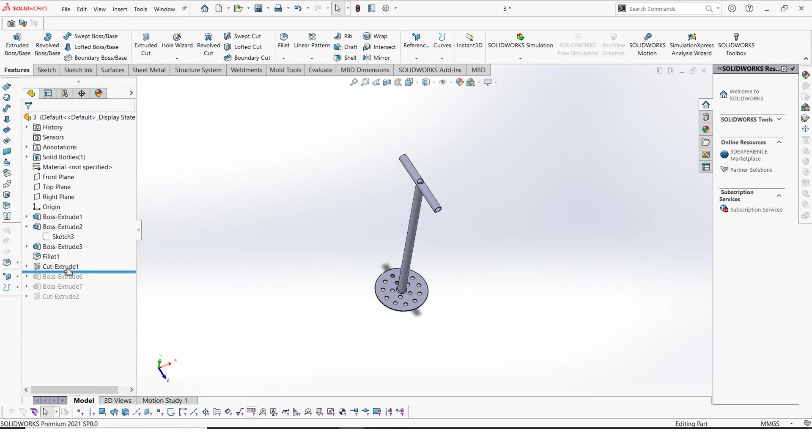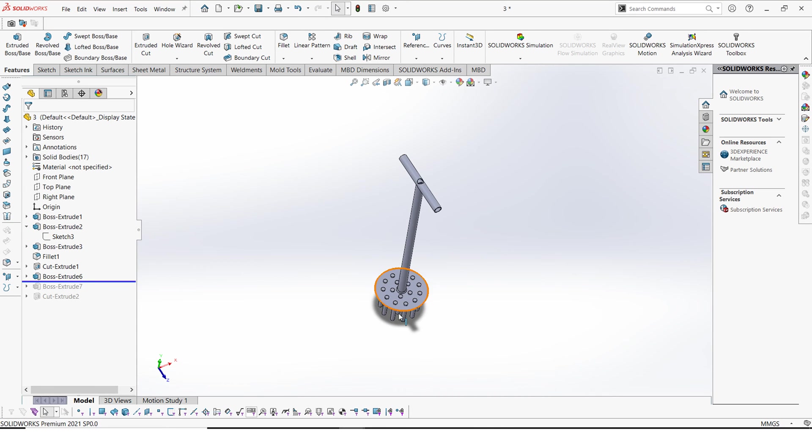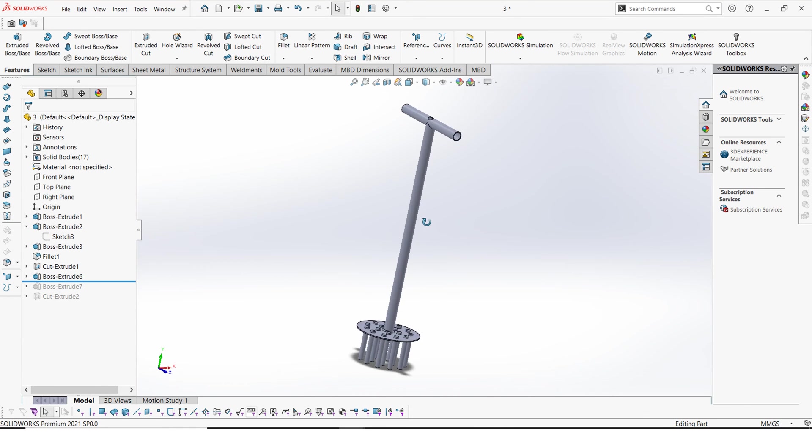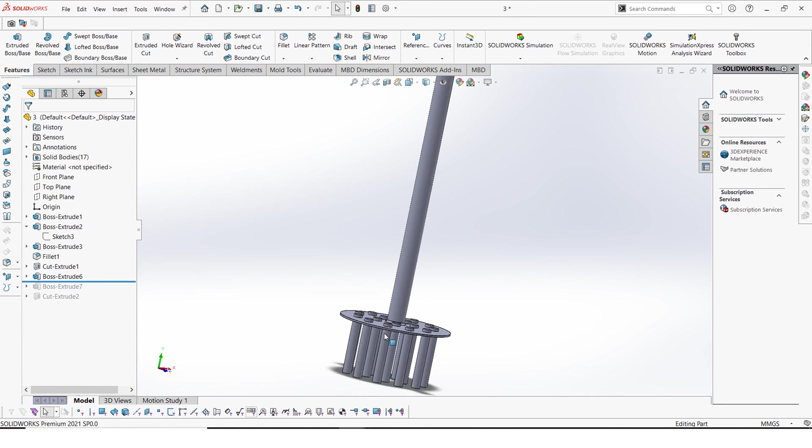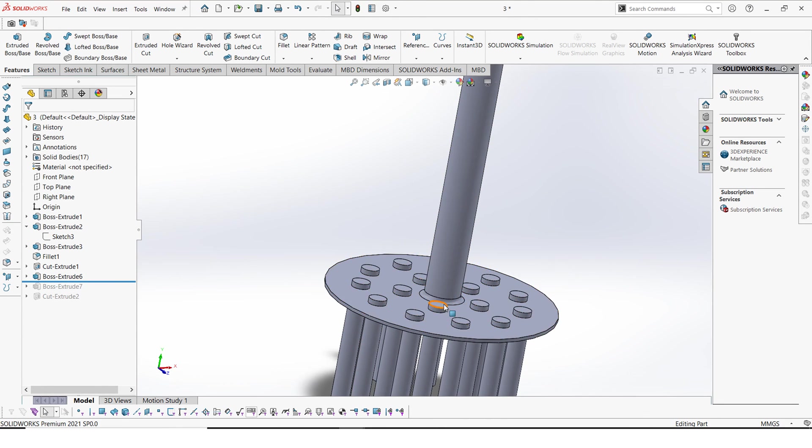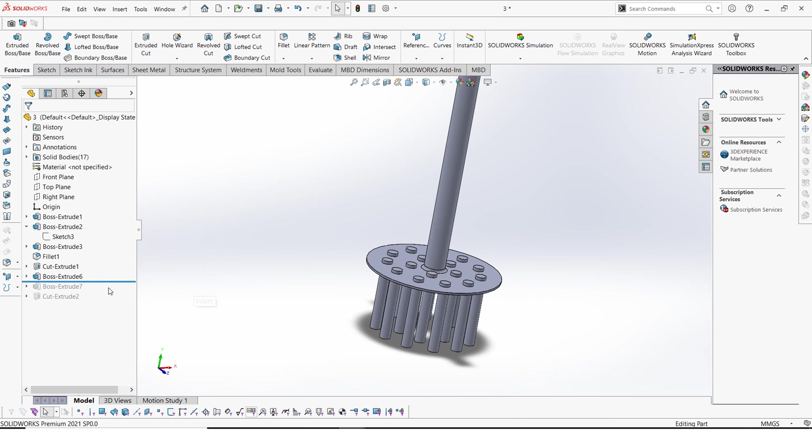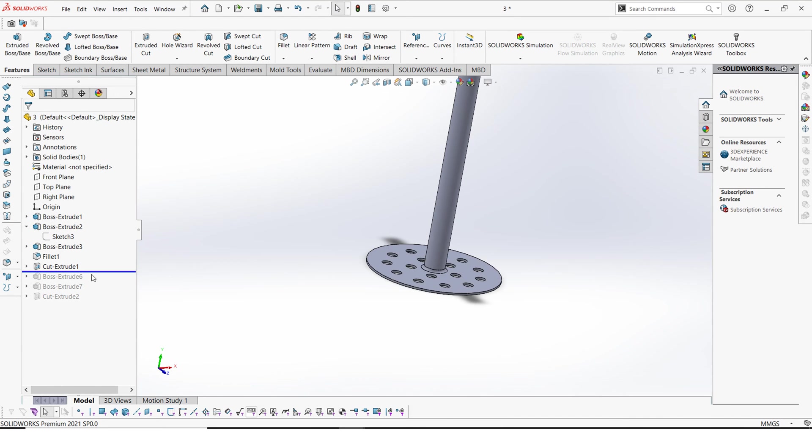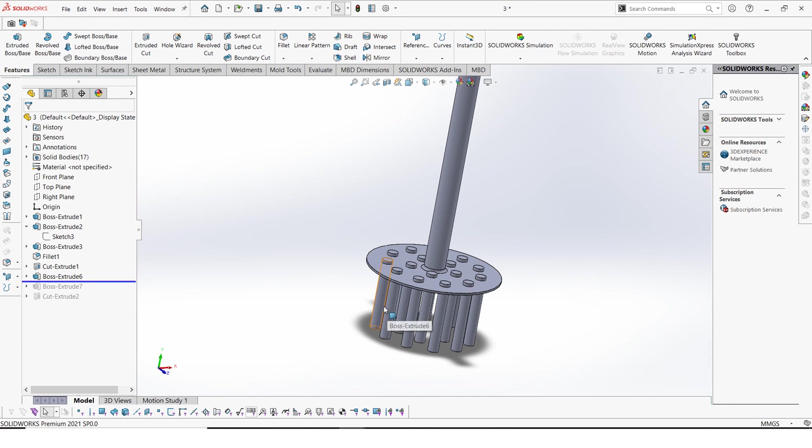And next we shall draw the rods. So now you can see why we have these holes. Why we made the holes. These holes here actually made so that we can put these rods and they go through.